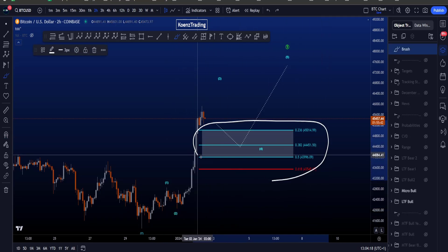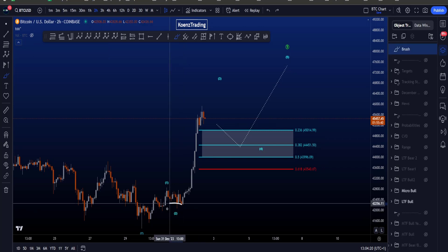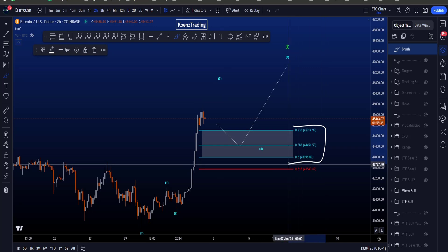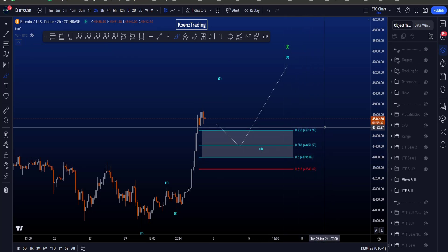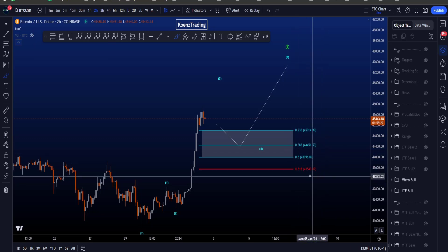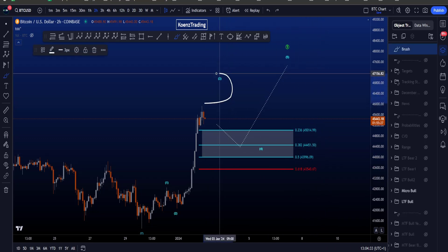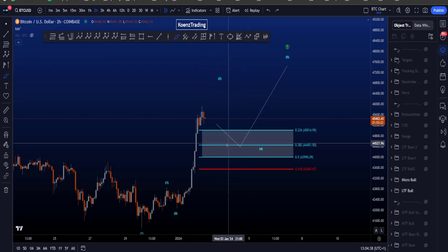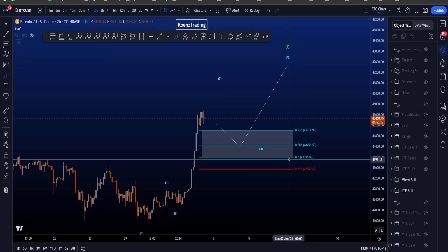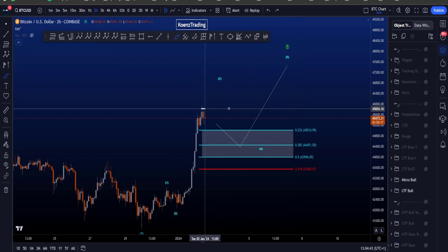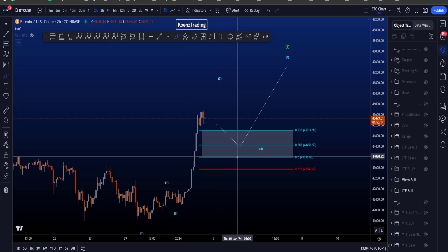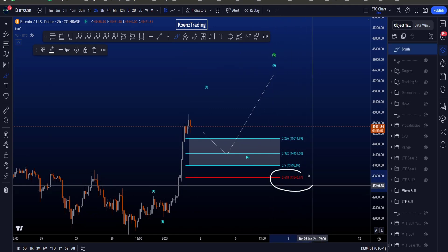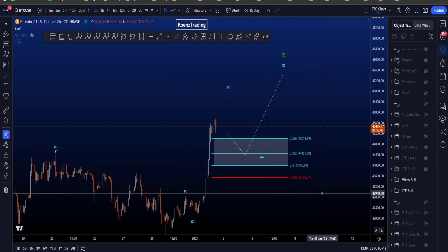The common retracement targets for a wave 4 are on the chart taken with the Fibonacci tool from the low of 2 to the current high, giving us a target area between the 0.236 and the 0.5, between 45k and 44k. It is always quite difficult to know exactly when a wave 3 is finished. If price continues to the upside these Fibs will also continue with price towards the upside, because what's more important at the moment is the time and the length in time of the range compared to how deep it goes. The invalidation for this wave 4 is the 0.618 at 43.5k.